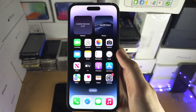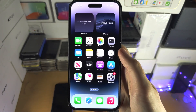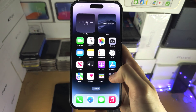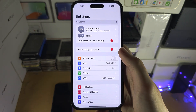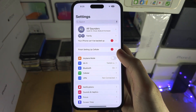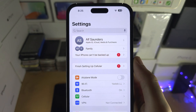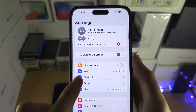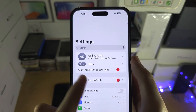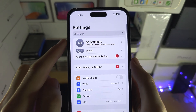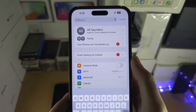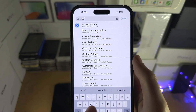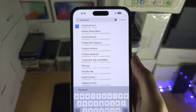Welcome everyone. The first step to activate the iPhone floating button is to open the Settings app and from here tap on Search. If you don't see the search, just swipe your finger down to see it, and we're going to search for Assistive Touch.